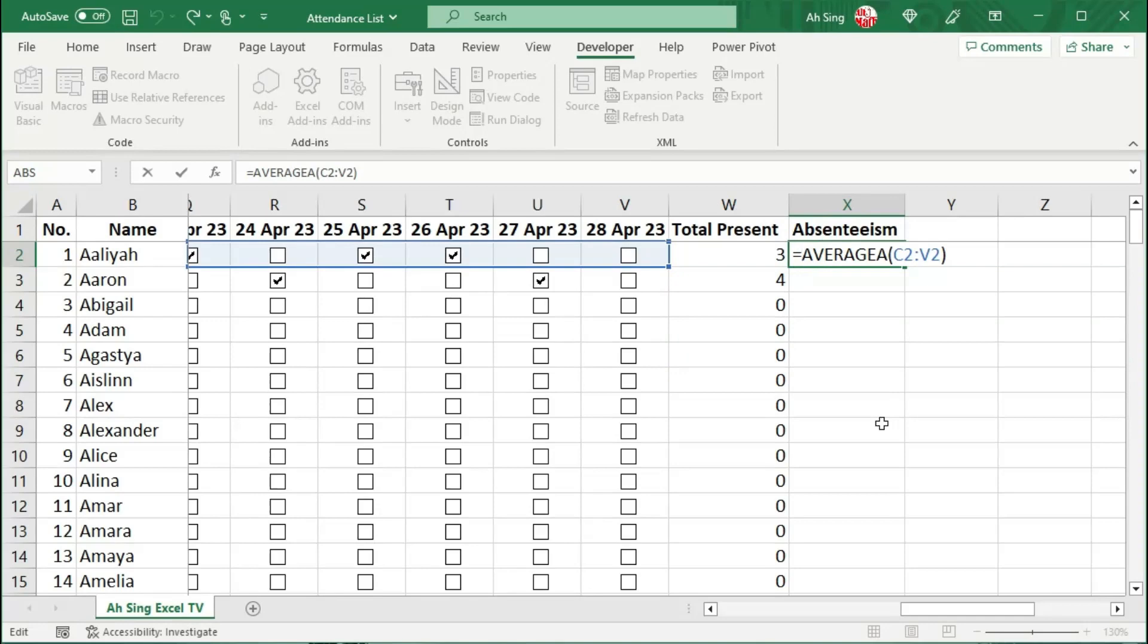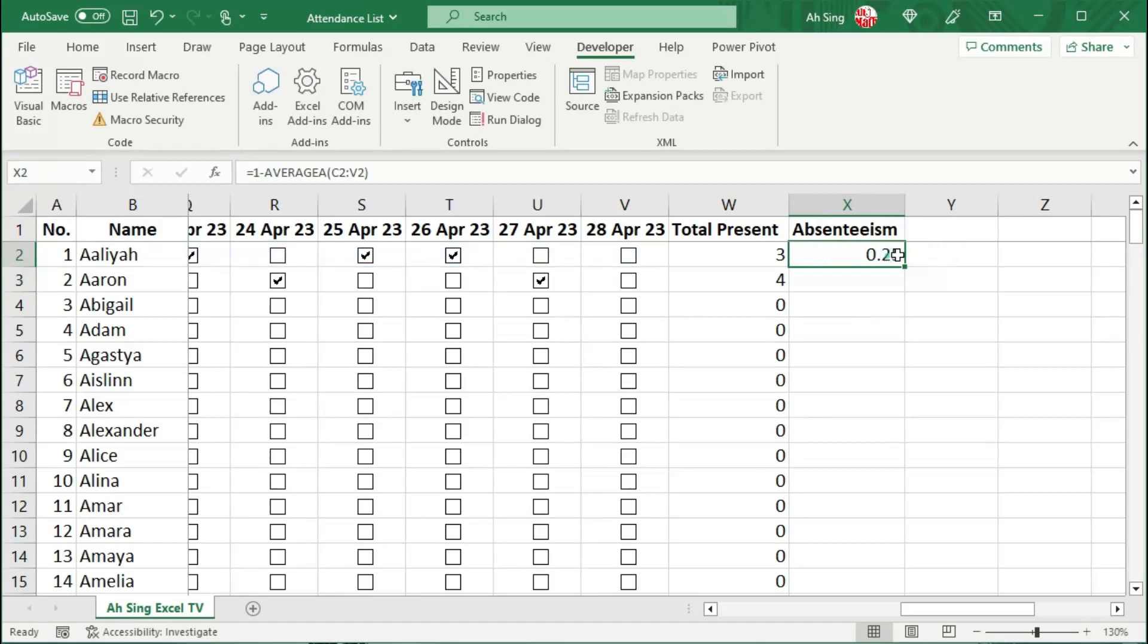Note that AVERAGEA counts for the True value. But what we need here is False absent, which is False. So we have to take 1 minus the value. And the current rate here may not be correct.